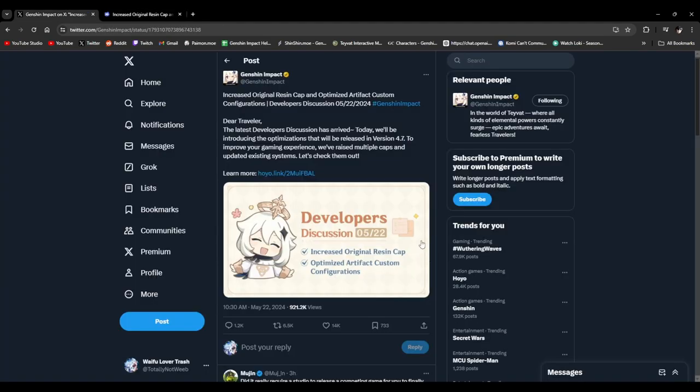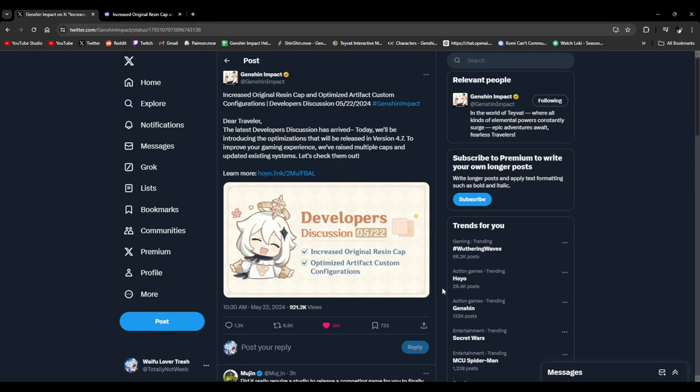But holy crap, dude. At long, long last, increase original resin cap. Finally. It's been 84 years since we wanted this. But finally they delivered. Yeah, that's just good news for everybody. But the next thing I really, really want is for them to decrease the resin regeneration rate. Like maybe lower it from 8 minutes to 7 minutes or something. Please, Hoyo. While this is a very good change, there's a bit more improvements that can be made in this game that I do really want.